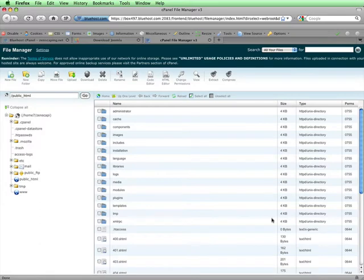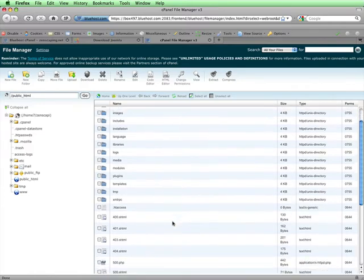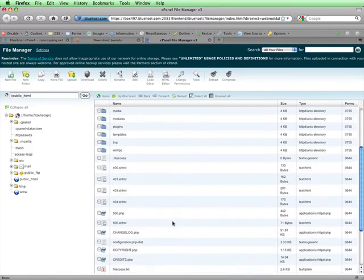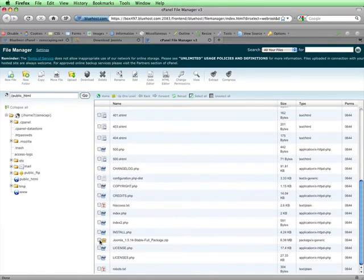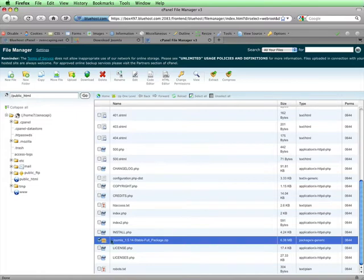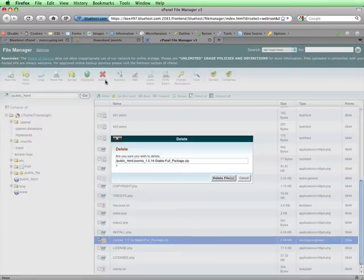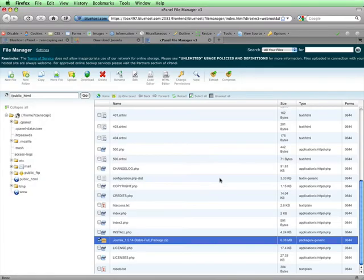All the files of the Joomla zip file are now extracted and on the root of my server. I'll scroll down and delete the zip file since I won't need that anymore. Here it is right here. I'll just select it and then click on Delete, and then Delete Files.